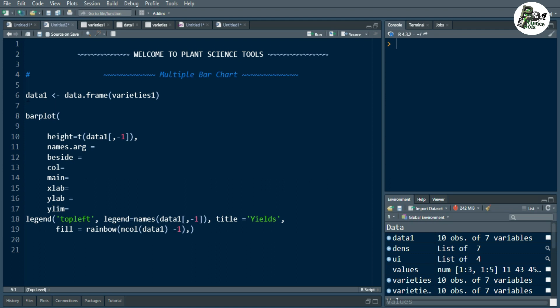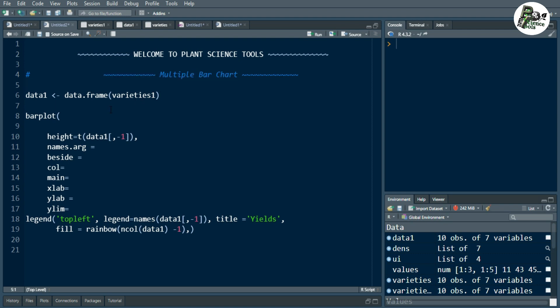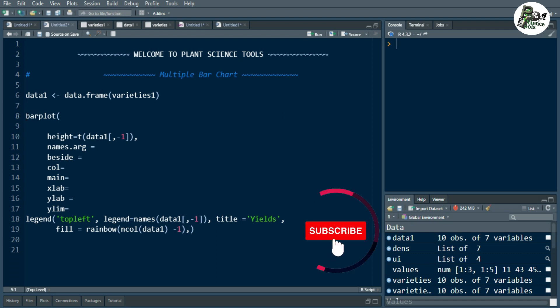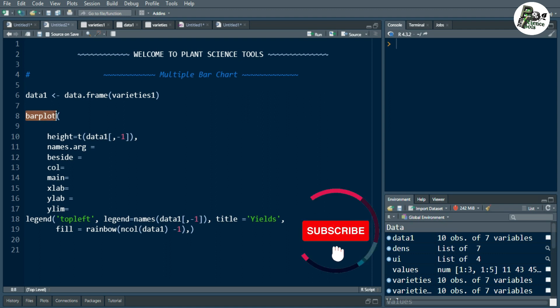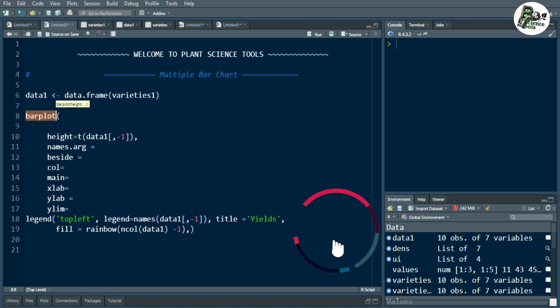So here I have given a name to this data and also used the data.frame function to use my file — basically varieties — to create a dataset. To create a multiple bar chart, this is also basically similar to the previous video.